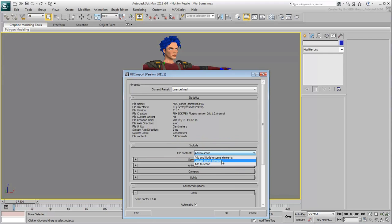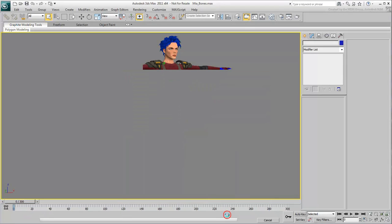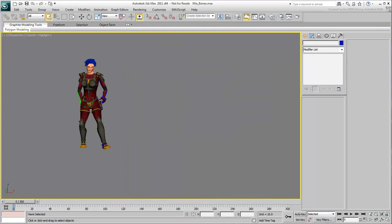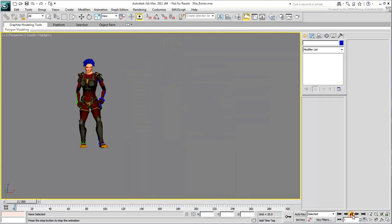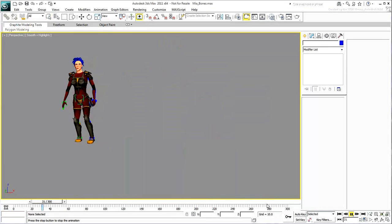This ensures it only updates the animated state of objects that have the same name, in this case all skeleton elements. Click OK to import the animation and watch it unfold.